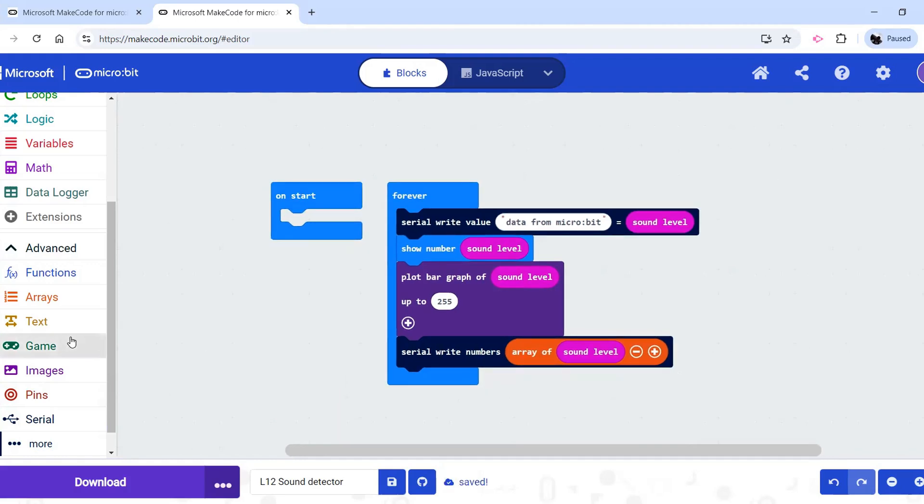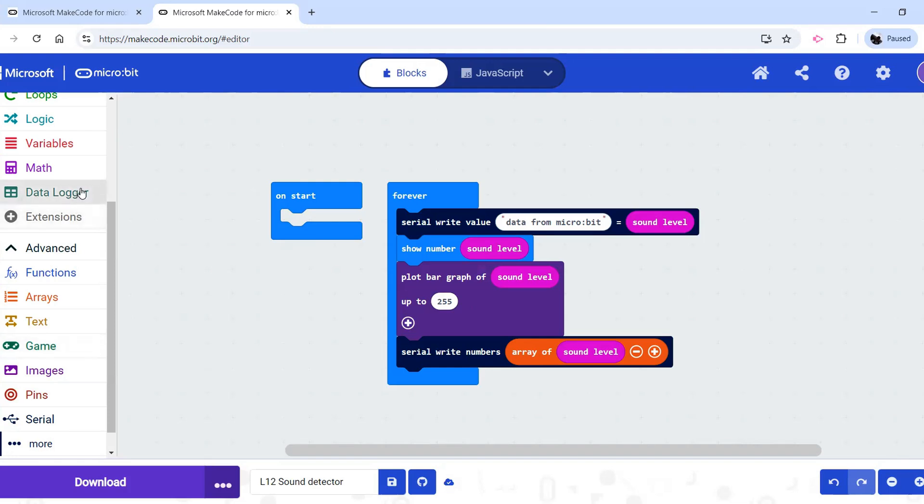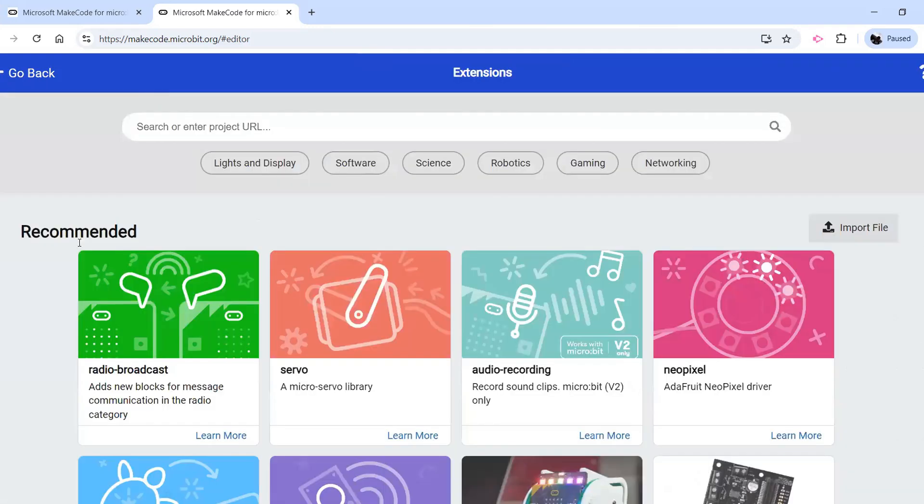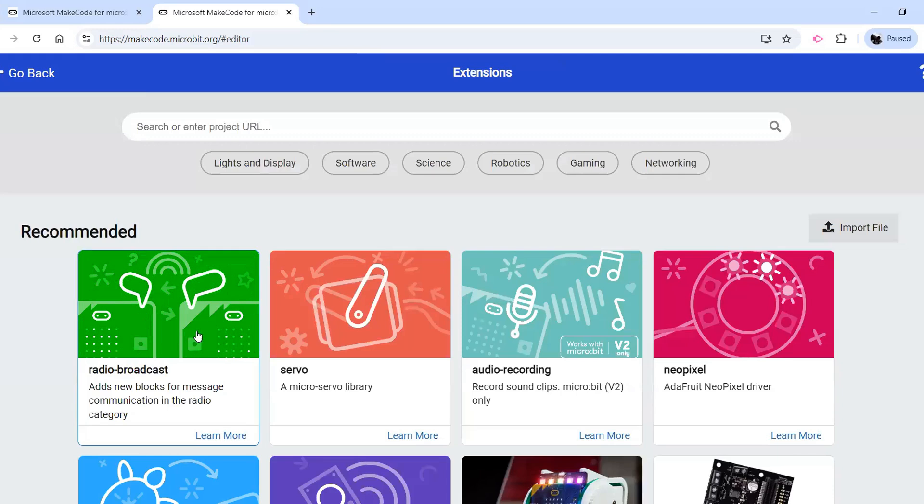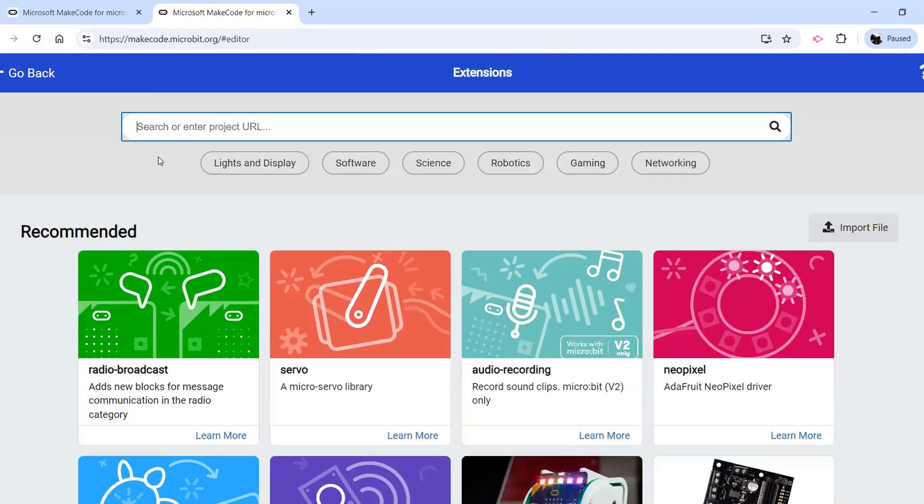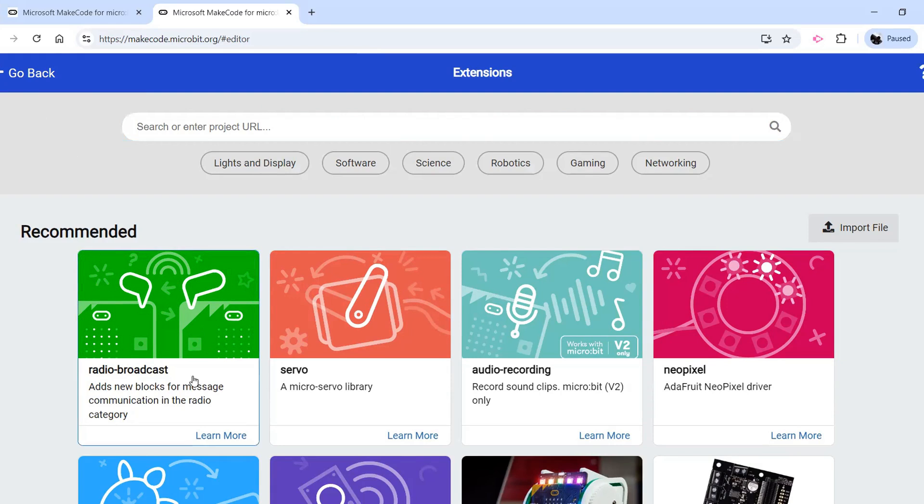Or maybe we want the data reported on the microbit to pull onto the computer later using a CSV file like in lesson four. That's under data logger. If you don't see that here, you need to go to extensions, and typically it's the one in the top left, but you can search for it too. And then you just add it from there.